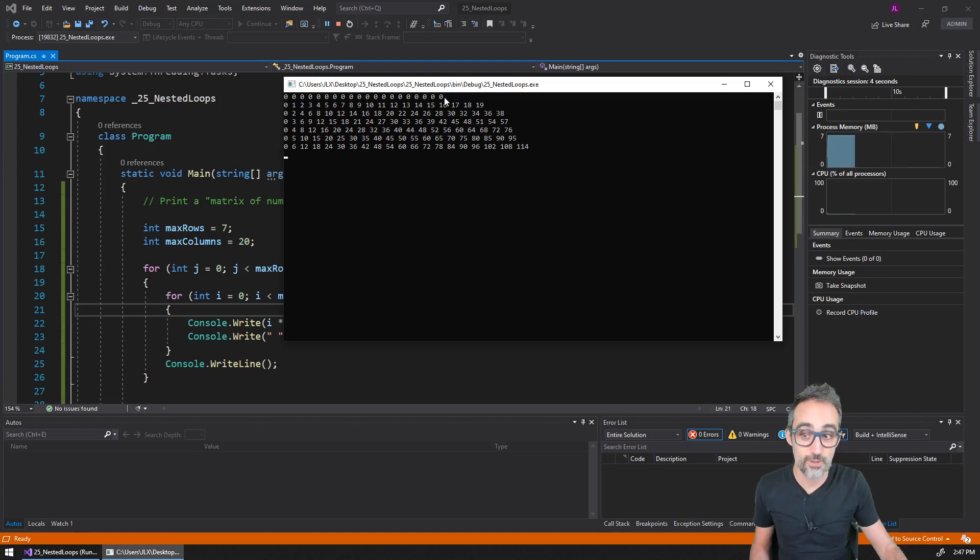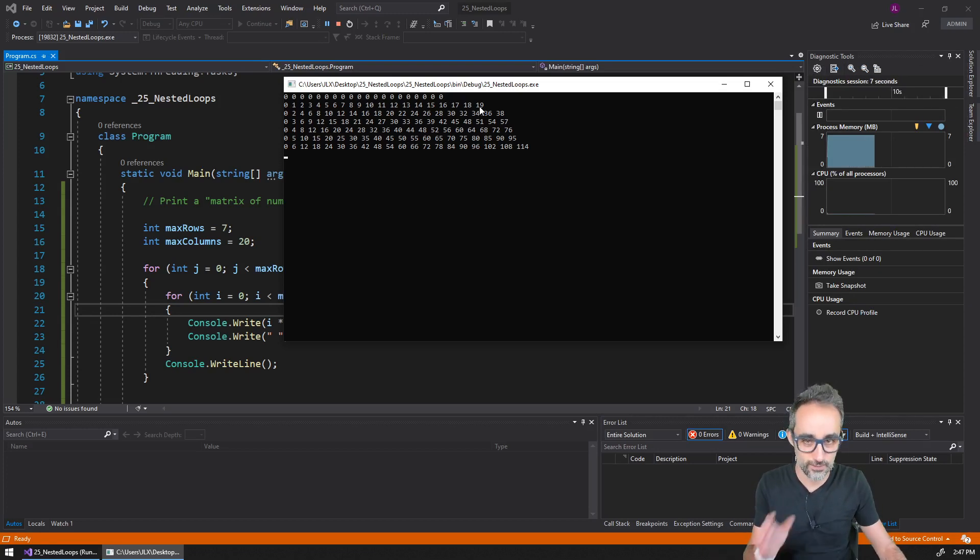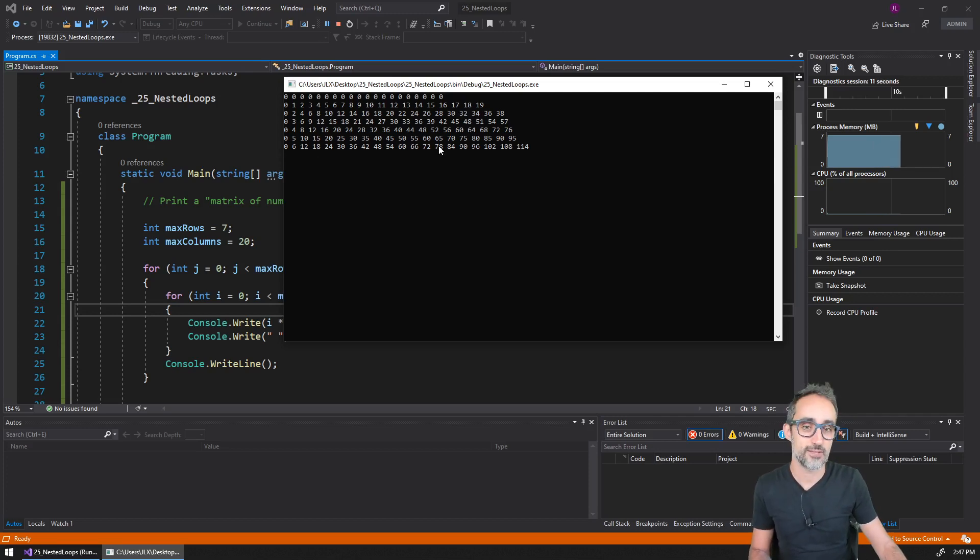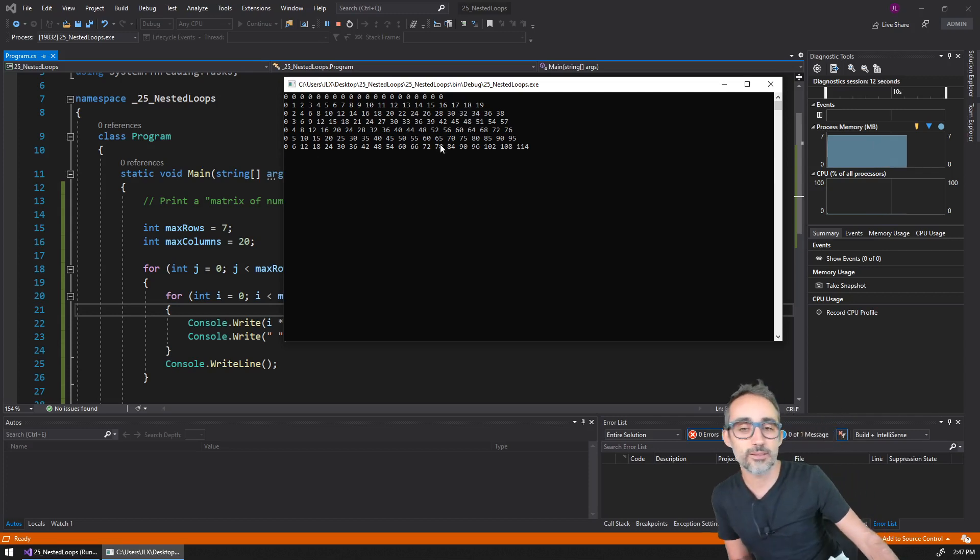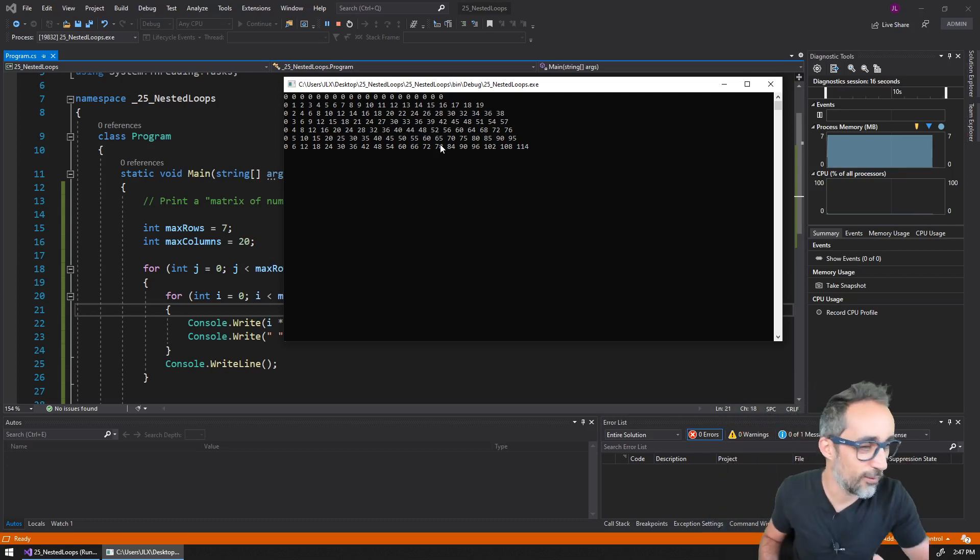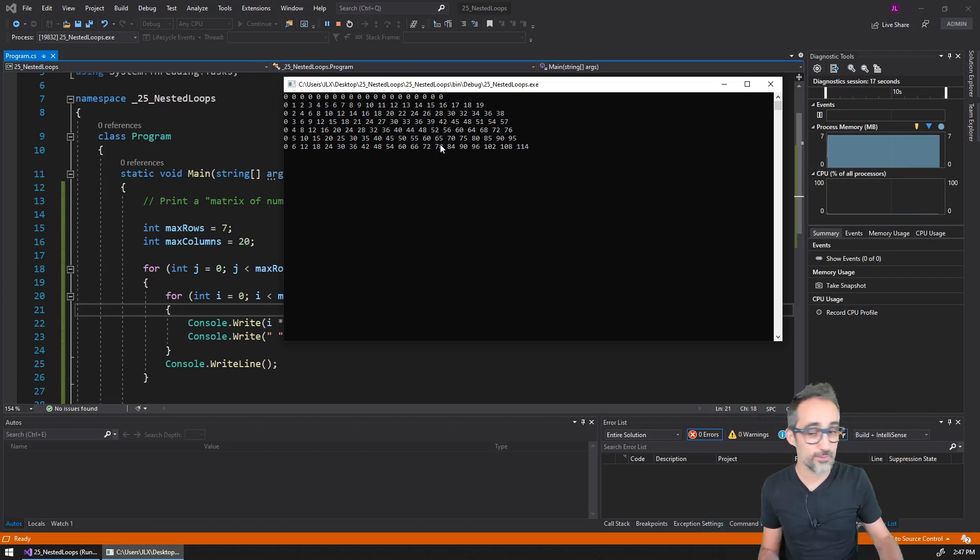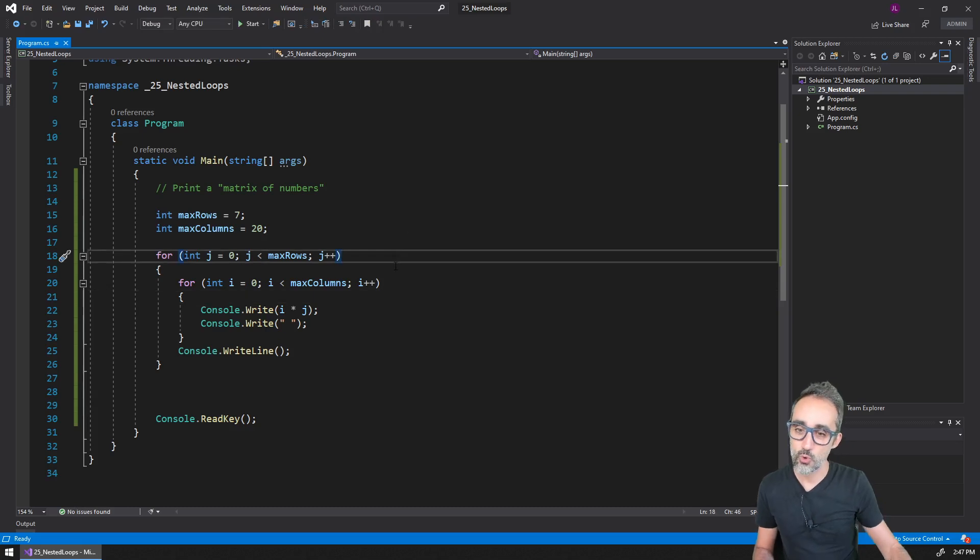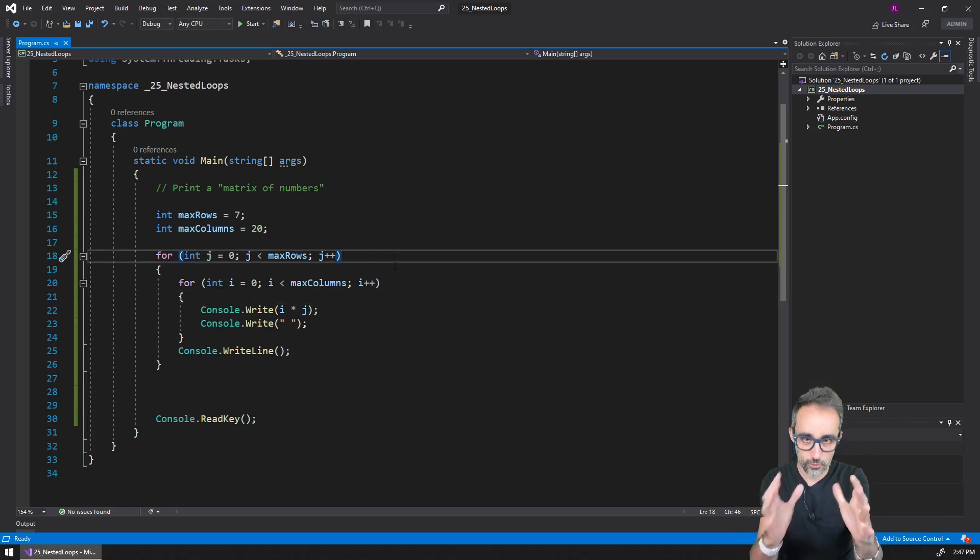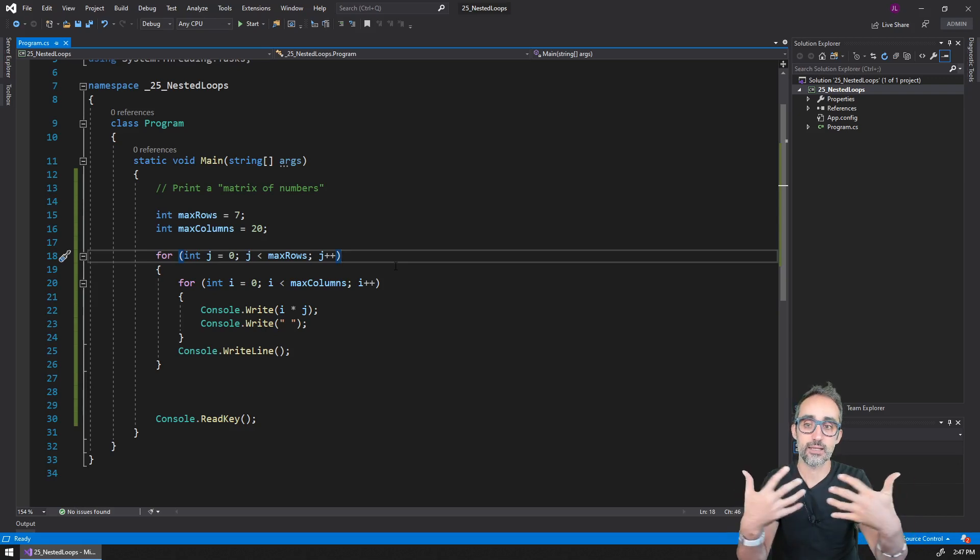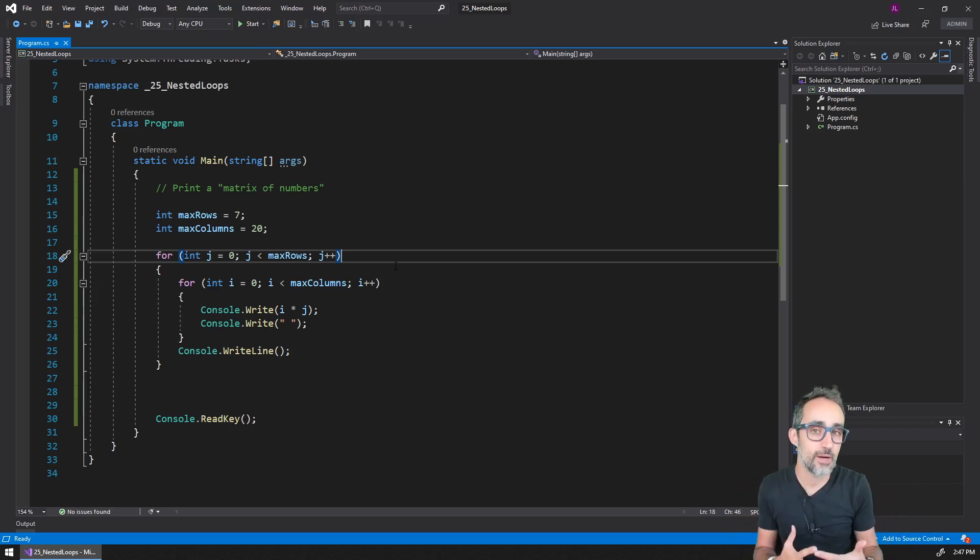Which just has, like, you see the first row are all zeros because j is always zero. The second one is the normal one, and then this is multiplied by two, by three, by four, by five. So it's almost like the multiplication tables one after the other, which I find also pretty cool.